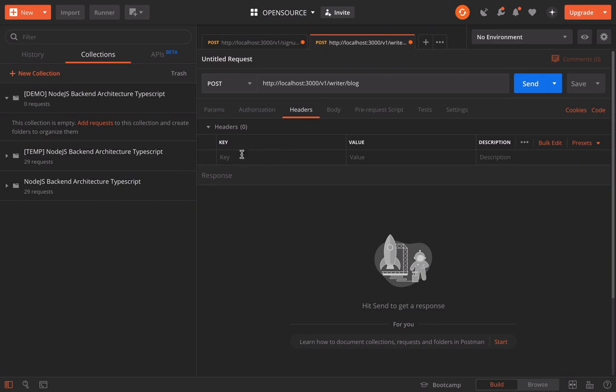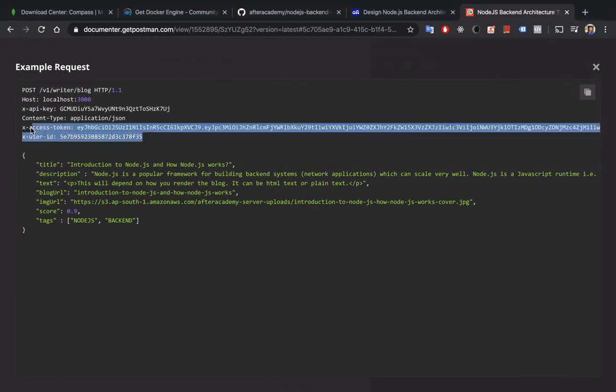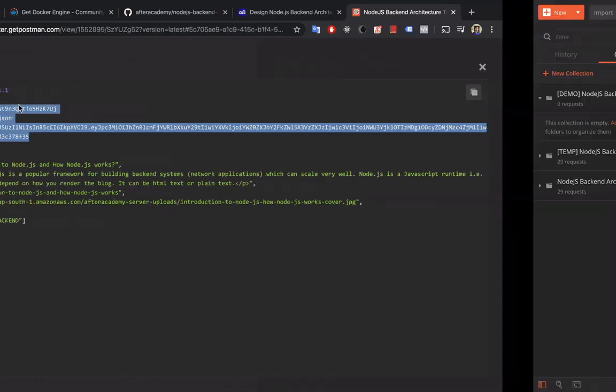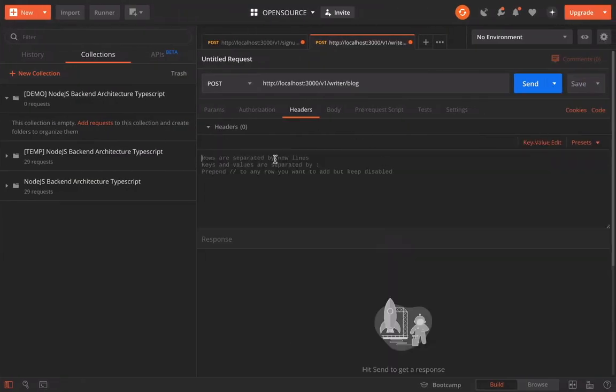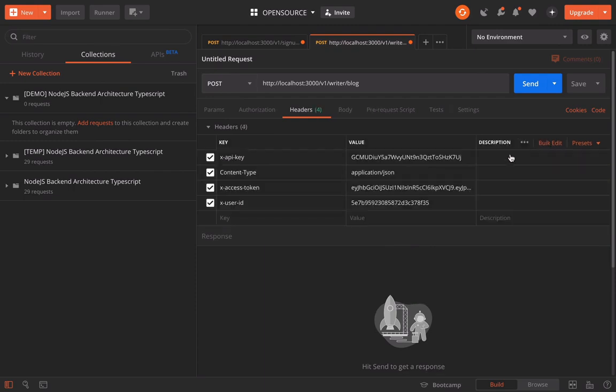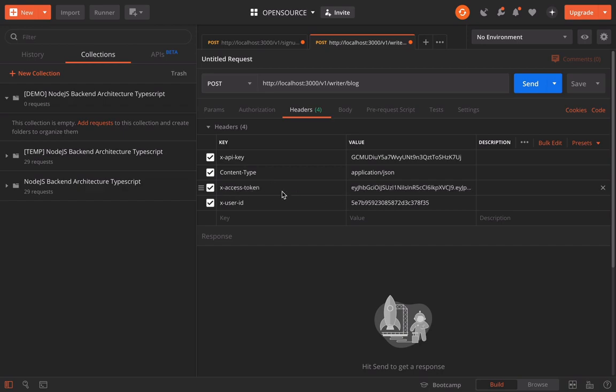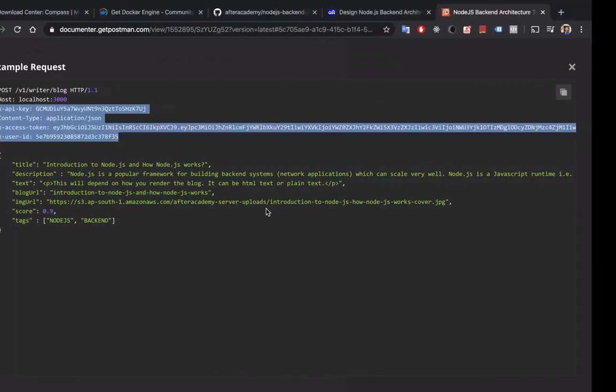And this method is the POST method because we are creating a blog. In the header again, we have to add X-API-key, user ID, and this. Let's copy it, make it bulk edit in key value pair.